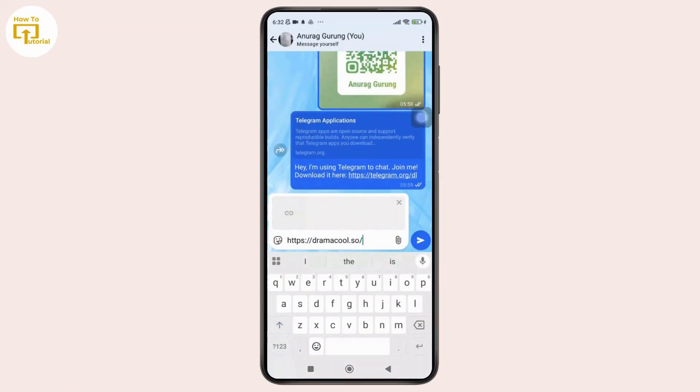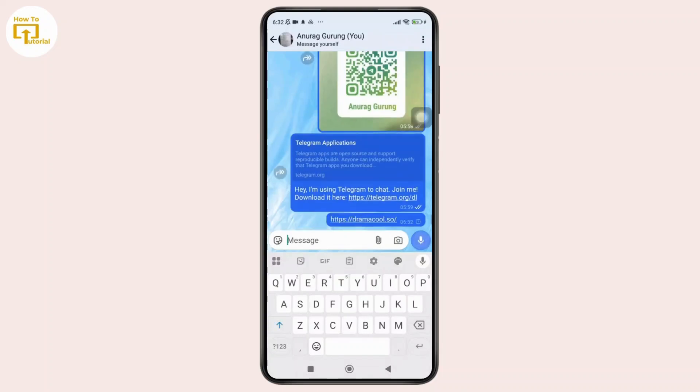And that's it, that's how you share and export bookmarks from Google Chrome on your Android phone.